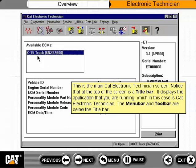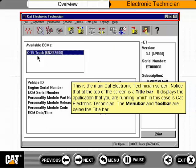This is the main CAT Electronic Technician screen. Notice that at the top of the screen is a title bar. It displays the application that you are running, which in this case is CAT Electronic Technician.